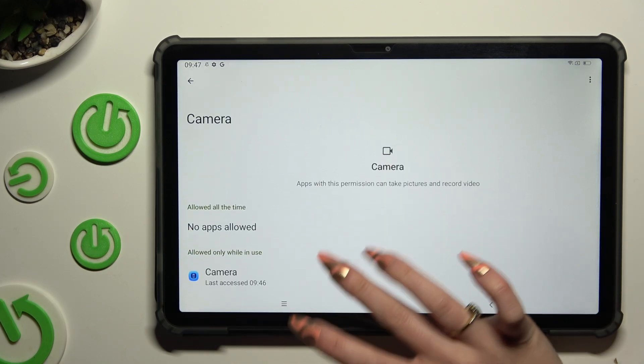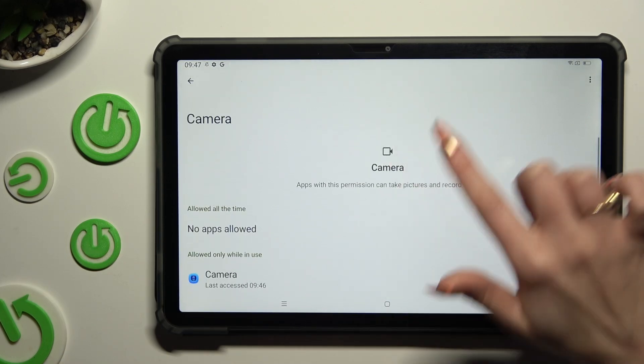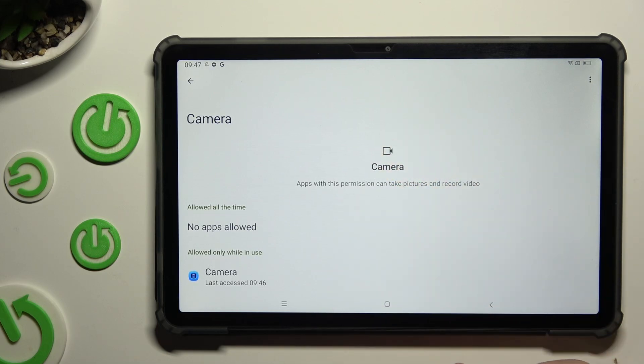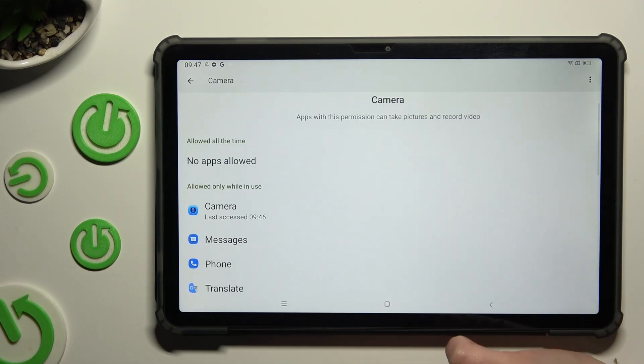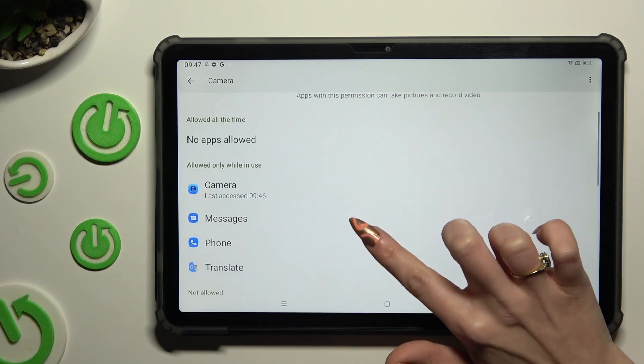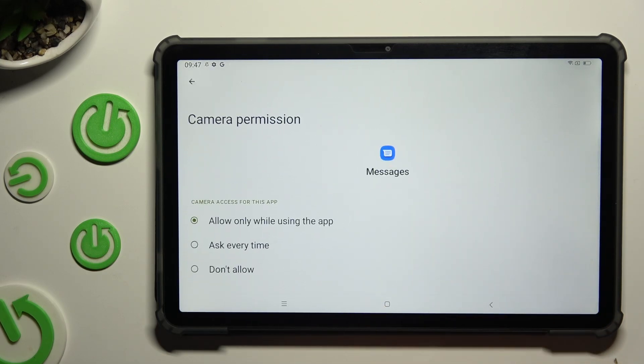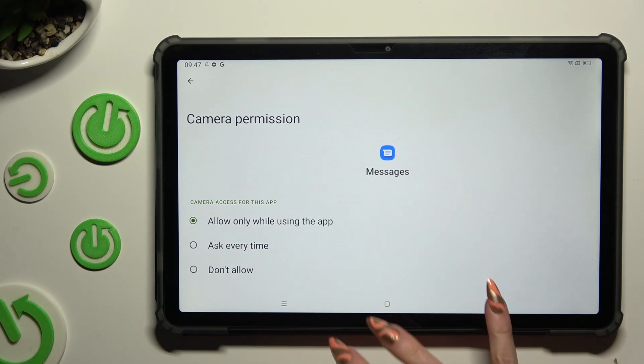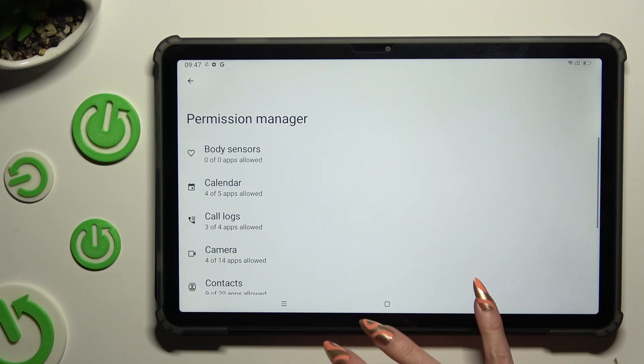I can see that my app just gained access to this device's camera if I'm using it. But you can always select any feature and look for an app that you wish to manage.